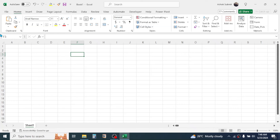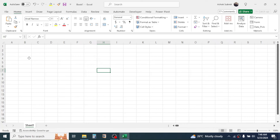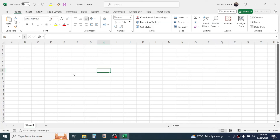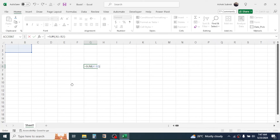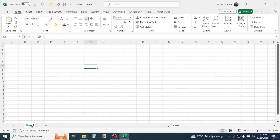Below the ribbon you can see the Name Box, which shows the name of the currently selected cell or object. Beside it is the Formula Bar, where you can see the formulas and values you put in a cell. If you write something in a cell it appears in the formula bar, and if you write a formula it also appears there.